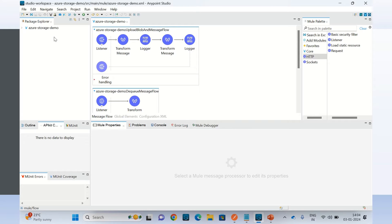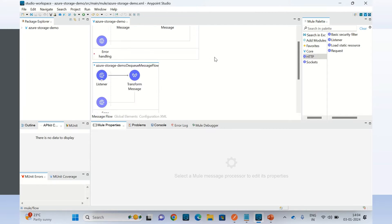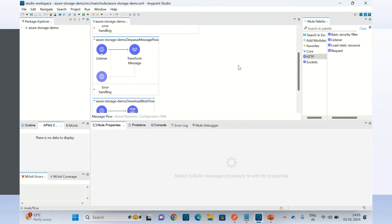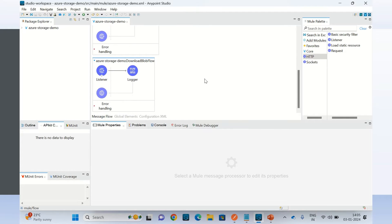I have a Mule application Azure storage demo. Here I already have a couple of flows. I will use these flows to demo how to upload blob data to Azure storage, how to send a message to Azure queue storage, and later on I will dequeue the message from queue storage and also download or get the blob data from Azure storage.